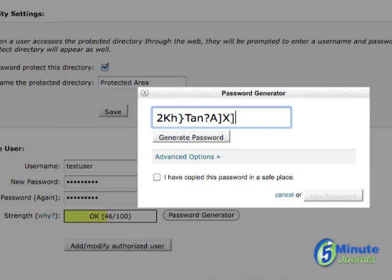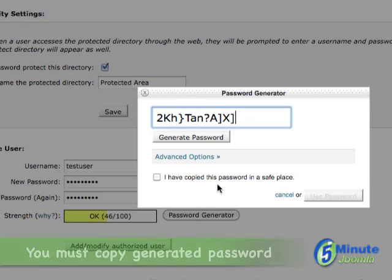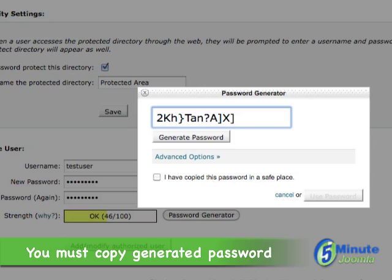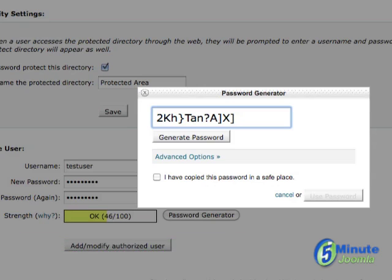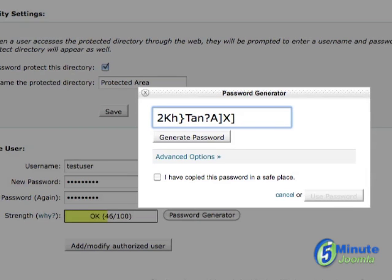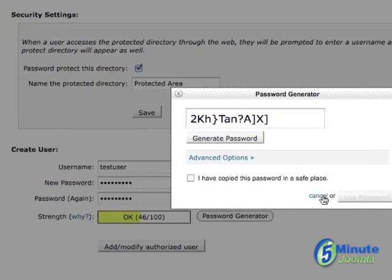And what they've actually done here, it says, I have copied this password and put it in a safe place, so that you can make sure that they will allow you to get past this point. Because they want to make sure that you have this password saved in a safe place. In this case, we'll hit cancel.